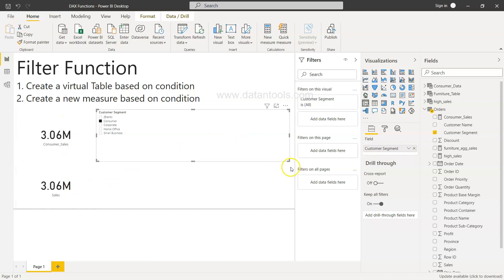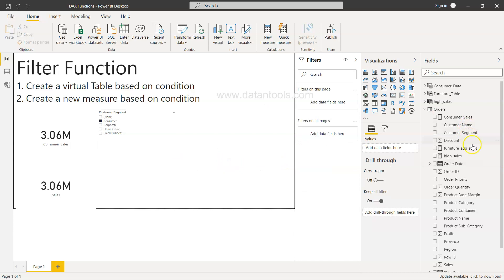As an experiment, you can create similar expressions for the remaining customer segments — corporate, home office, and small business. By the end of that exercise you'll have a complete understanding of how to use CALCULATE, SUM, and FILTER together as nested DAX functions. Let me know if you have any questions. If you like the video, hit the like button and subscribe to the channel. Thank you.